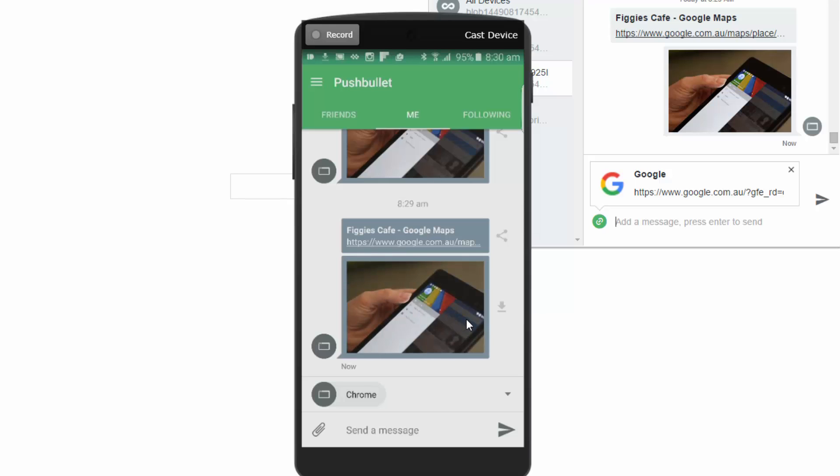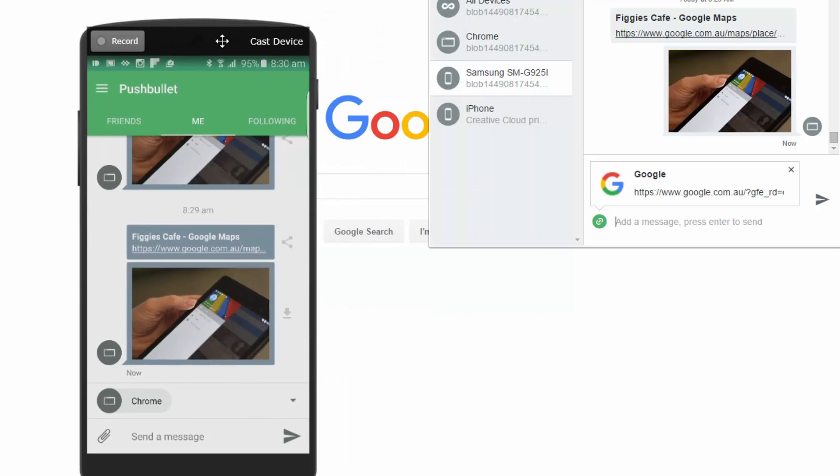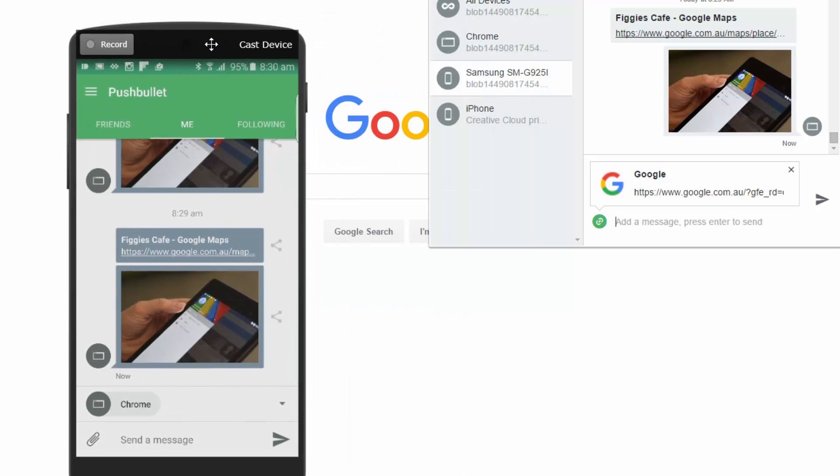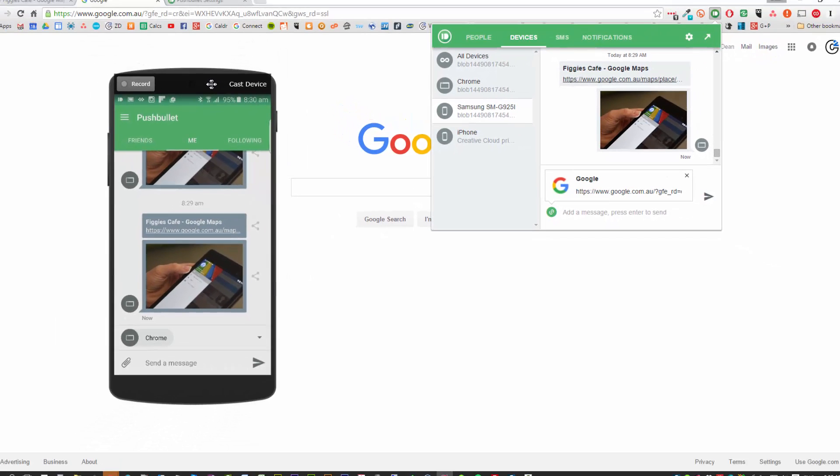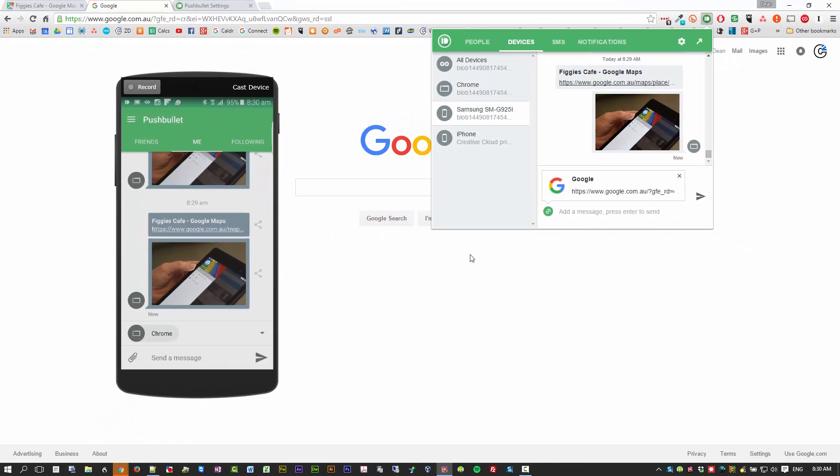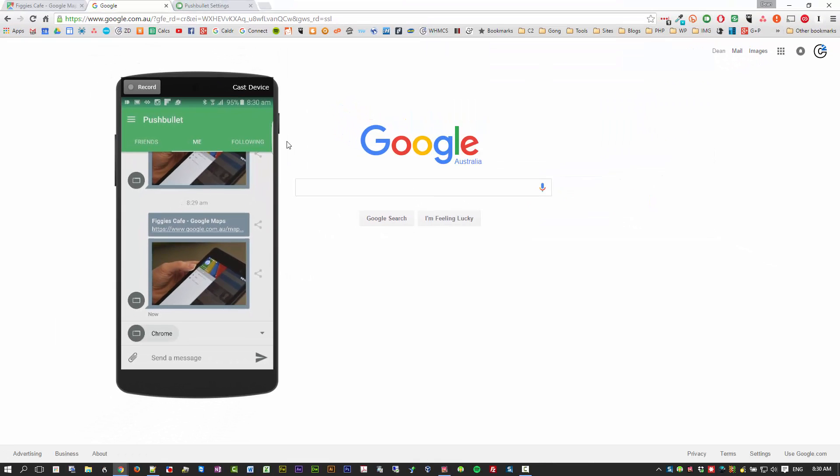And I even got the notification for it. Now that's really nice. It's a great way to send stuff to and from each. To and from your phone and your computer. And you can do it in both directions. But the SMSing and other features is really nice.